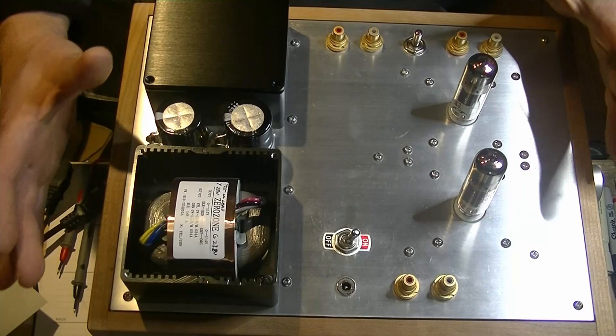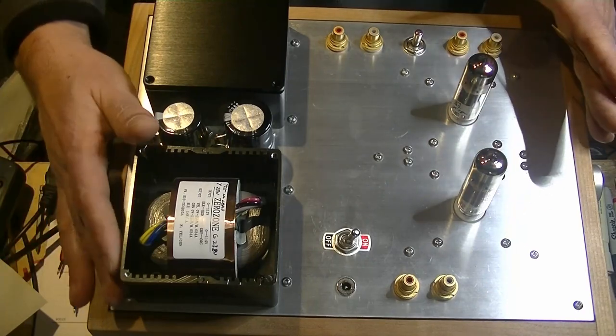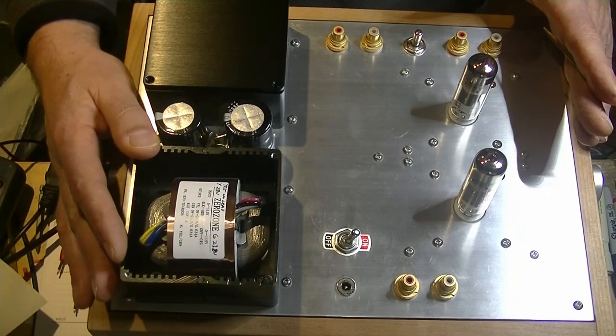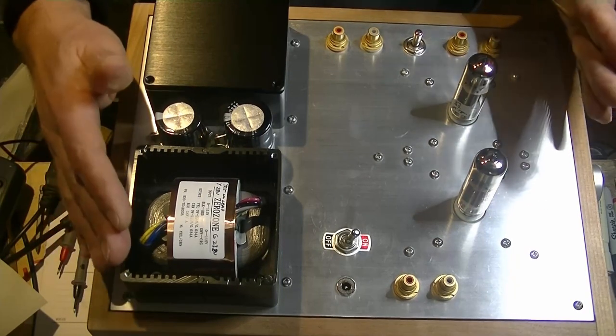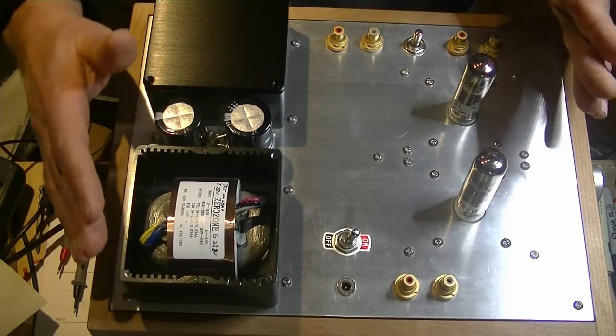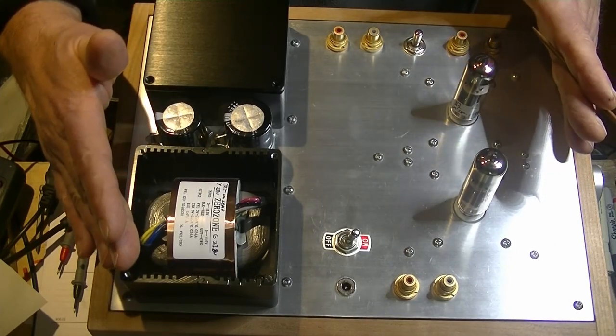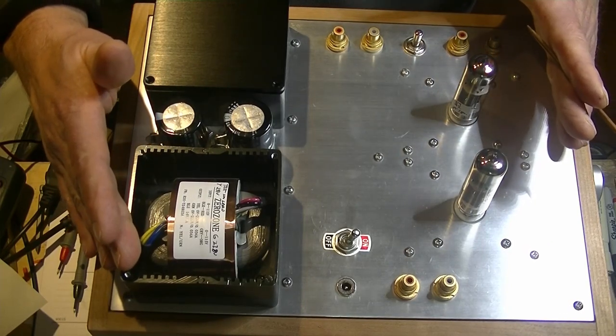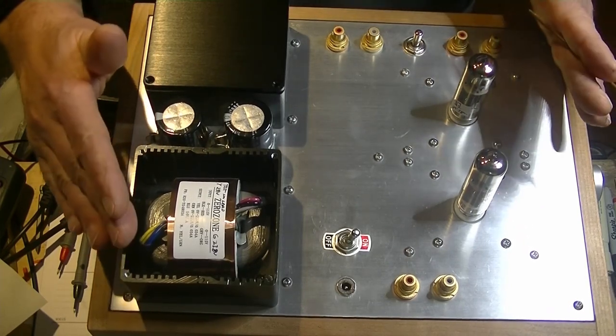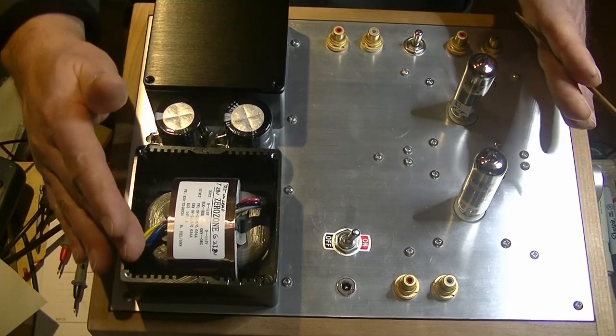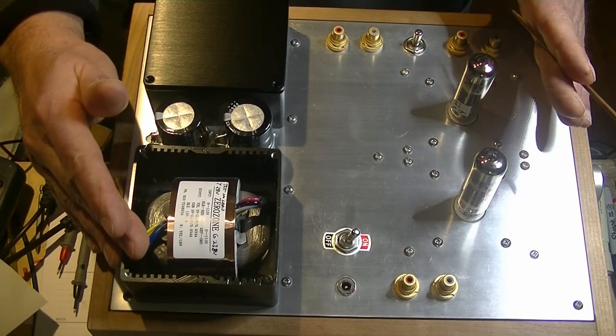So, essentially, we have two preamps inside one chassis. Now, what that gives us is an amazing stereo separation.